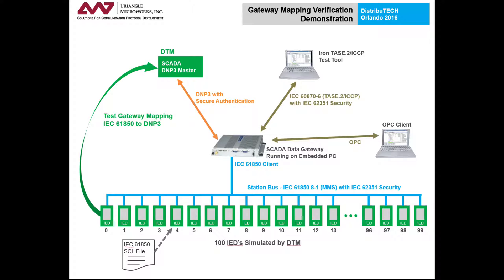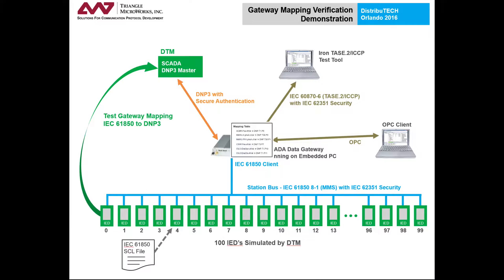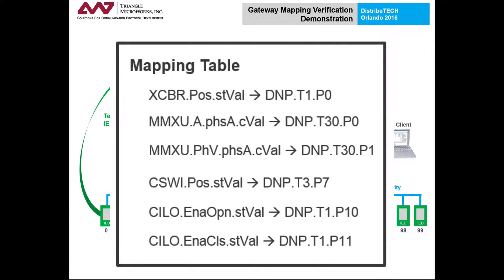DTM is used to simulate these interfaces and manage the protocol messages on both sides of the gateway. The result is an observed mapping table which shows how the gateway performed during the test.